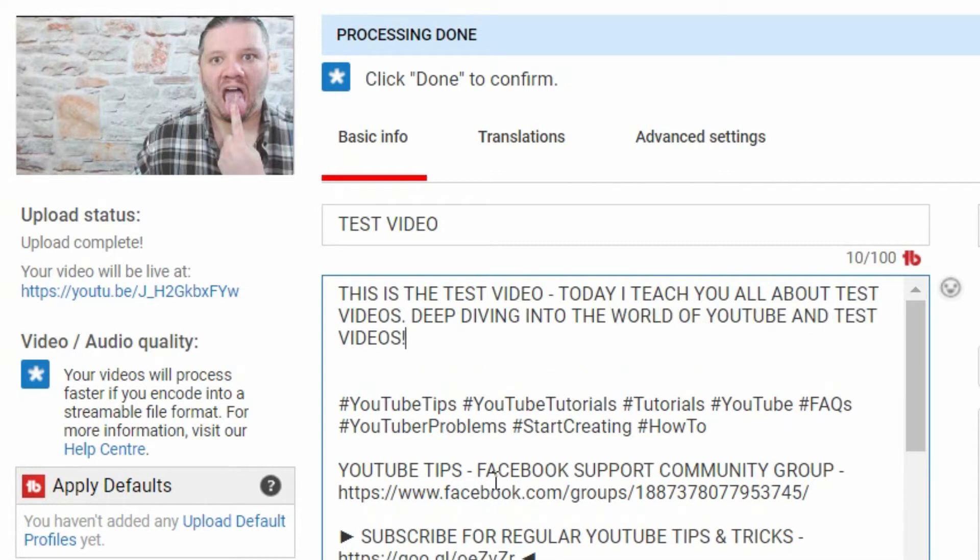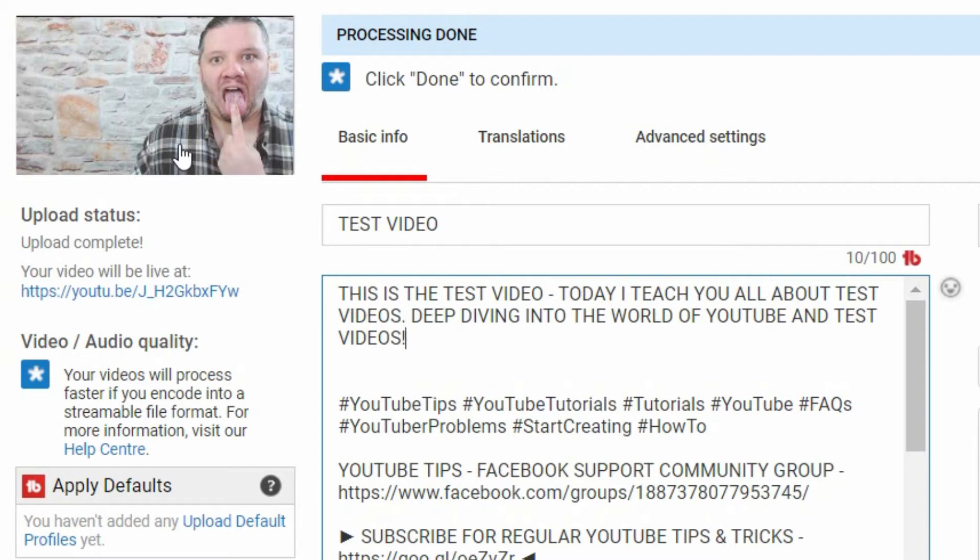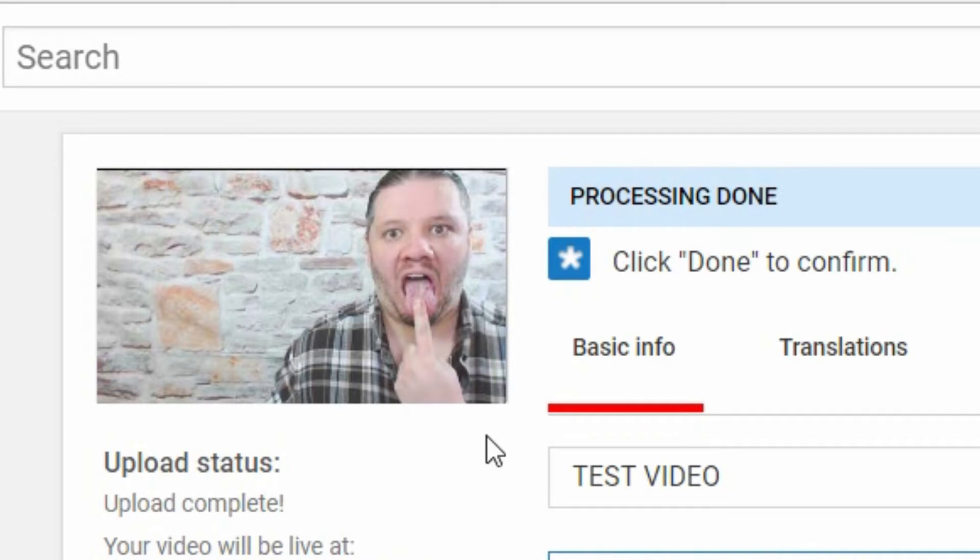So this is the screen that you are used to. I've entered the description. You'll see here it's automatically generated a thumbnail which is brilliant—that's a fantastic auto thumbnail.